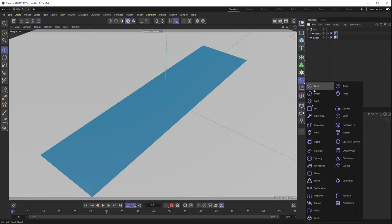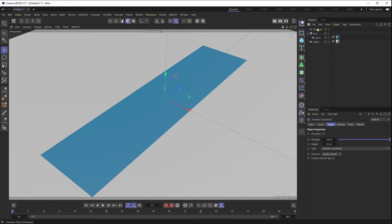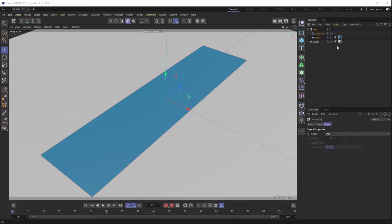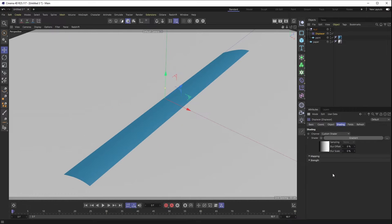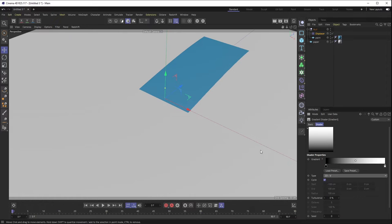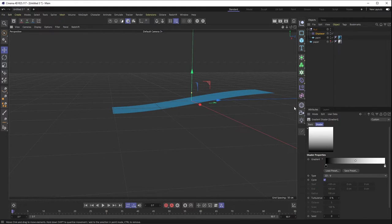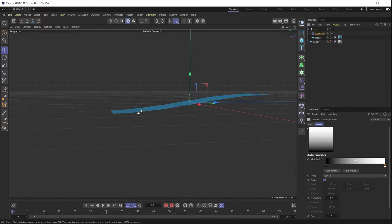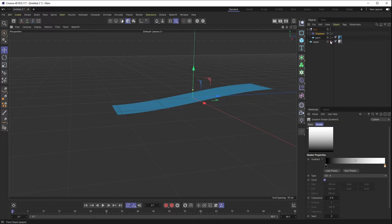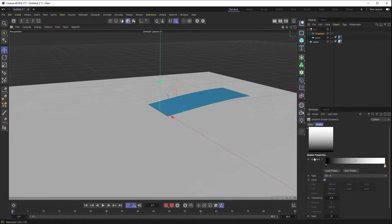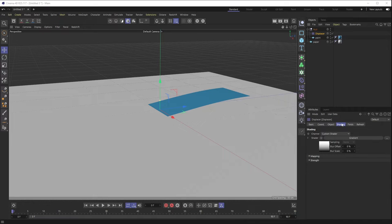Now let's grab a displacer object and stack it into our null. Displacement is driven by black and white values. If I go into the displacer's shading tab, and into the shader, and add a gradient switched to 2D-V, you can see from the side that the white value pushes the geometry higher and the black value pushes it down. With paper on, anything white in the displacement shader is higher than the paper, anything black is lower, with gray values in between.